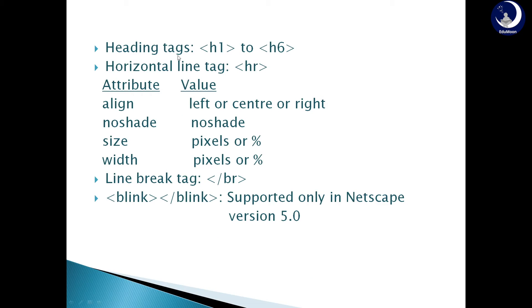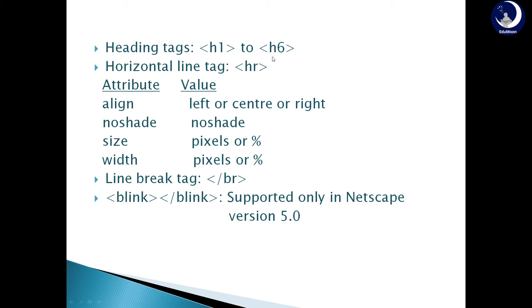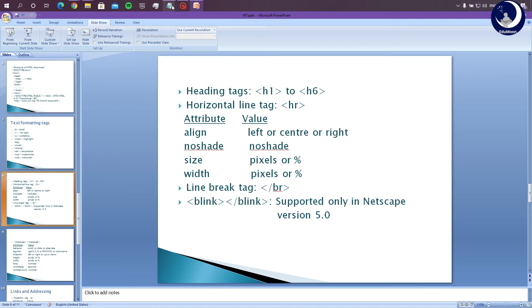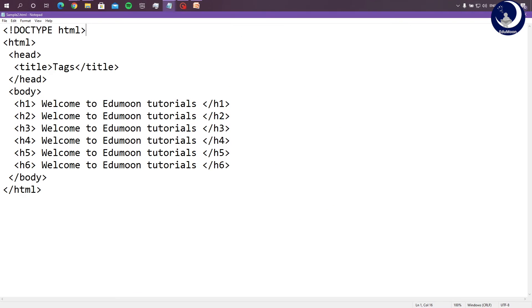Next. Heading tags. These are used to give heading to a document. There are 6 heading tags: H1 to H6. While H1 being the highest possible size for a heading in a document. From H1 to H6, the size decreases. For better understanding, let us consider an example.